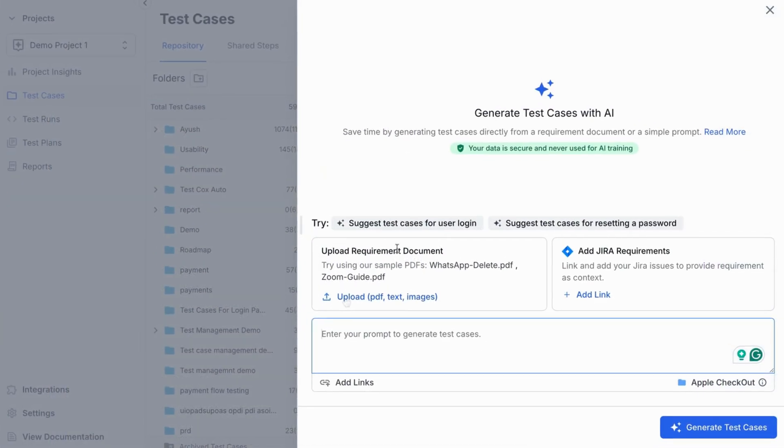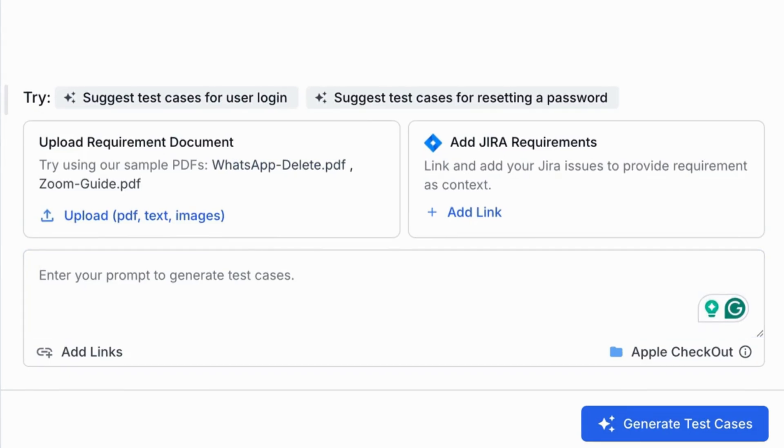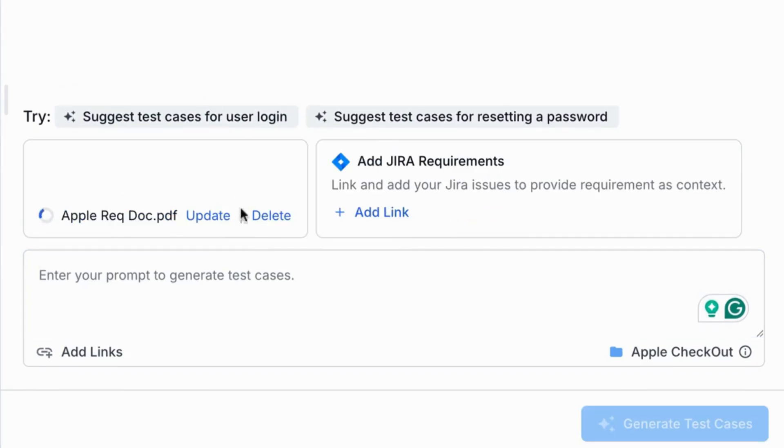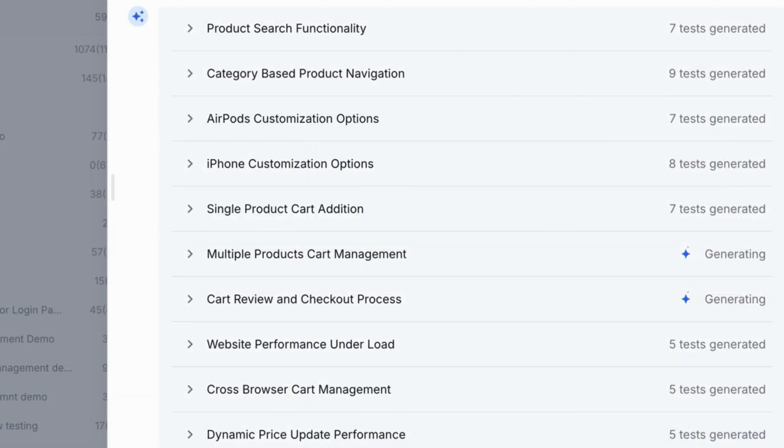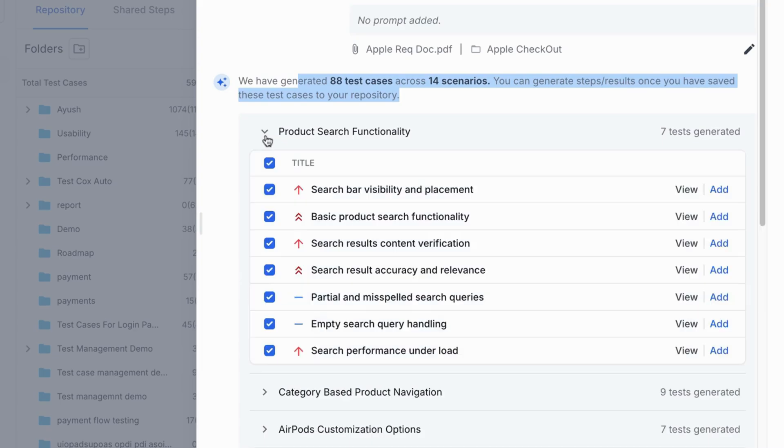Once uploaded, the AI agent begins analyzing the document. In just seconds, it generates test cases for a variety of scenarios, like product search, navigation, customization, and more.